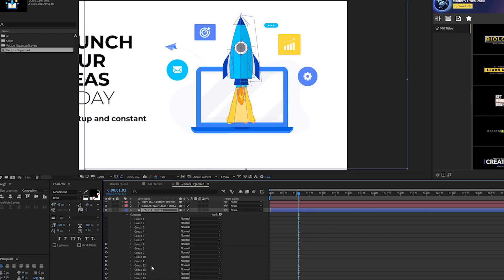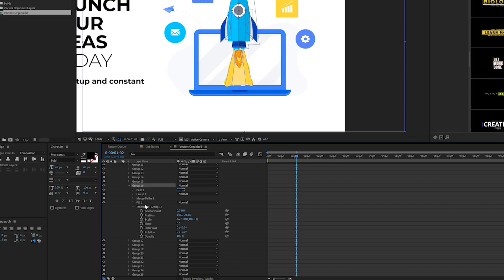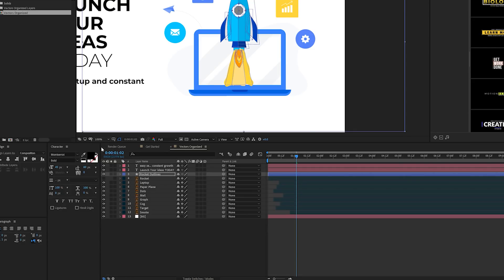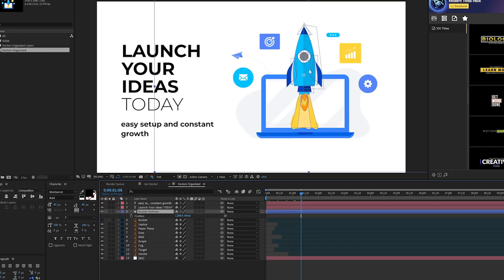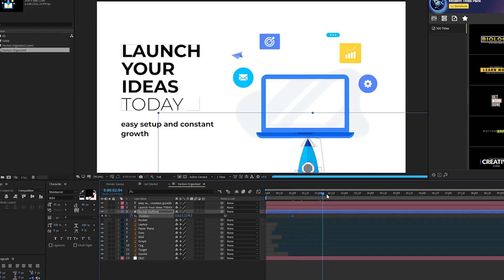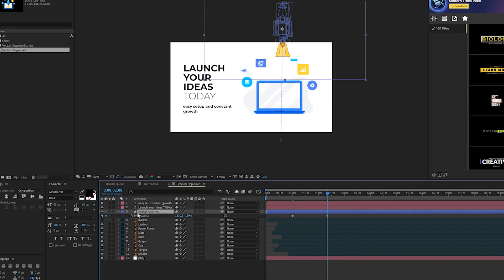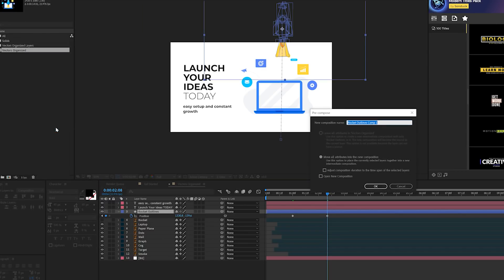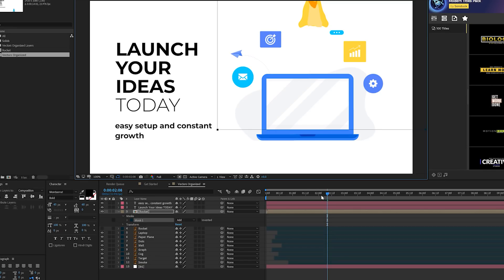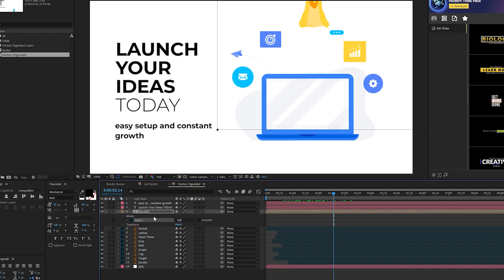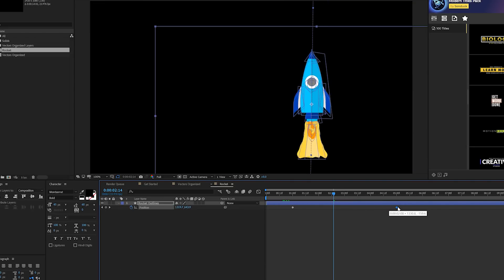You can grab an individual object and animate it fully — go into the group, find the specific group, and use all the individual transform properties to animate it any way you want. Now I can take this rocket shape layer, press P for Position, add a keyframe, move forward in time, and move it up above the composition. I'll pre-compose this layer by going to Layer, Pre-compose, and naming it 'Rocket'. Then I'll grab the Rectangle Tool and draw a mask so the rocket appears to come out of the laptop. I'll move the mask to match the cut. It'll animate out of the laptop, and you can expand the animation across the entire length of your timeline.